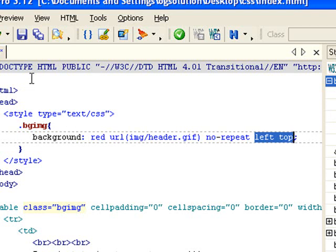And that's a one line background command. I use this a lot more often than setting just one background property at a time. And that's it for this screencast. Thank you.